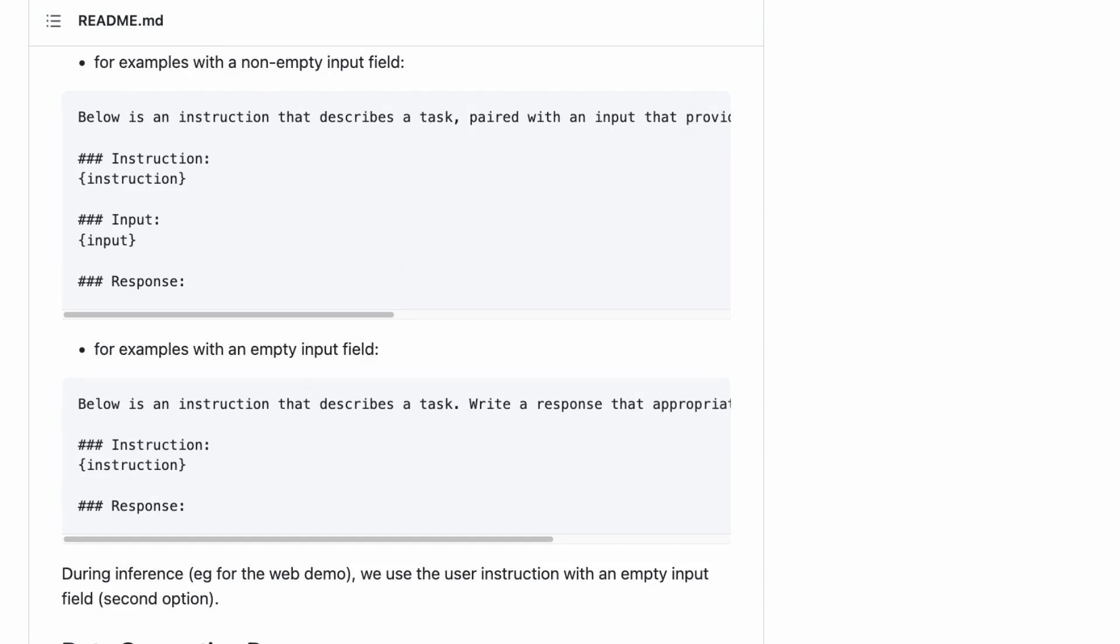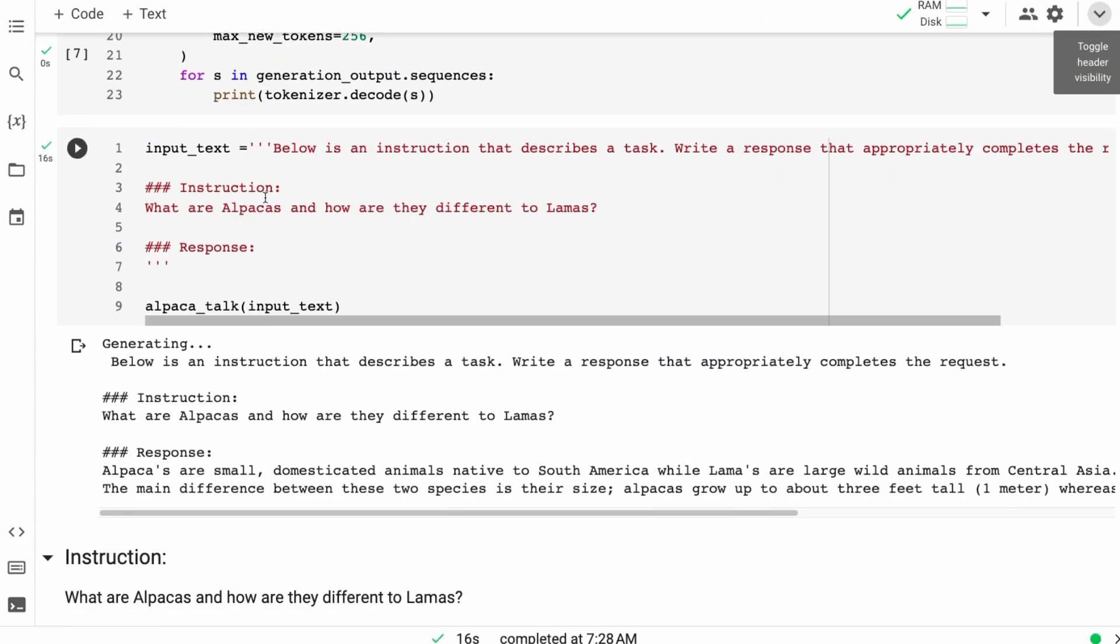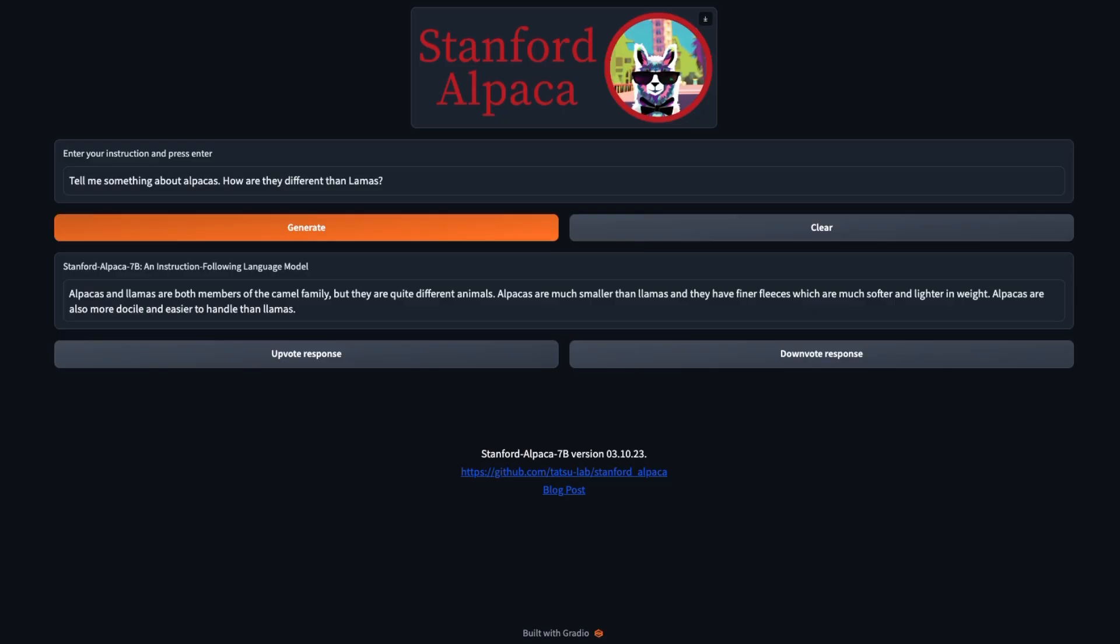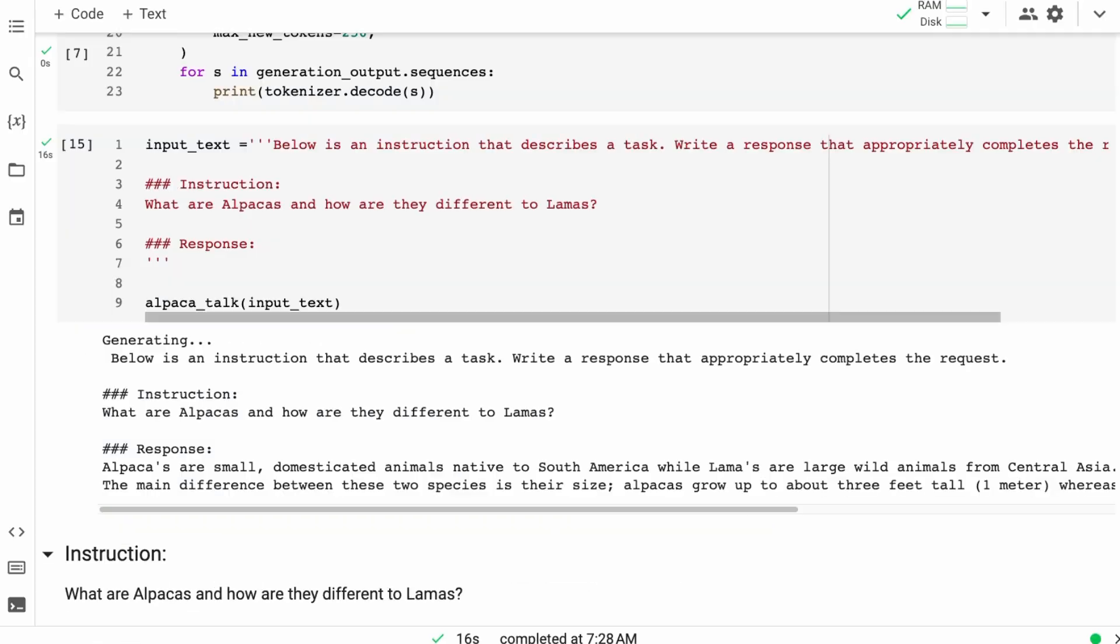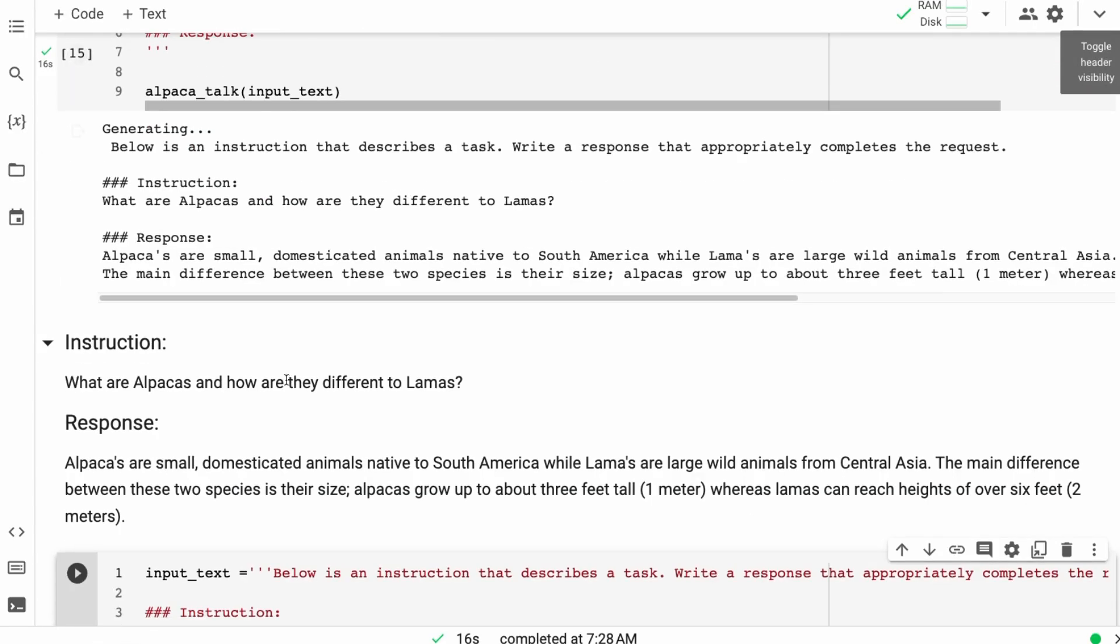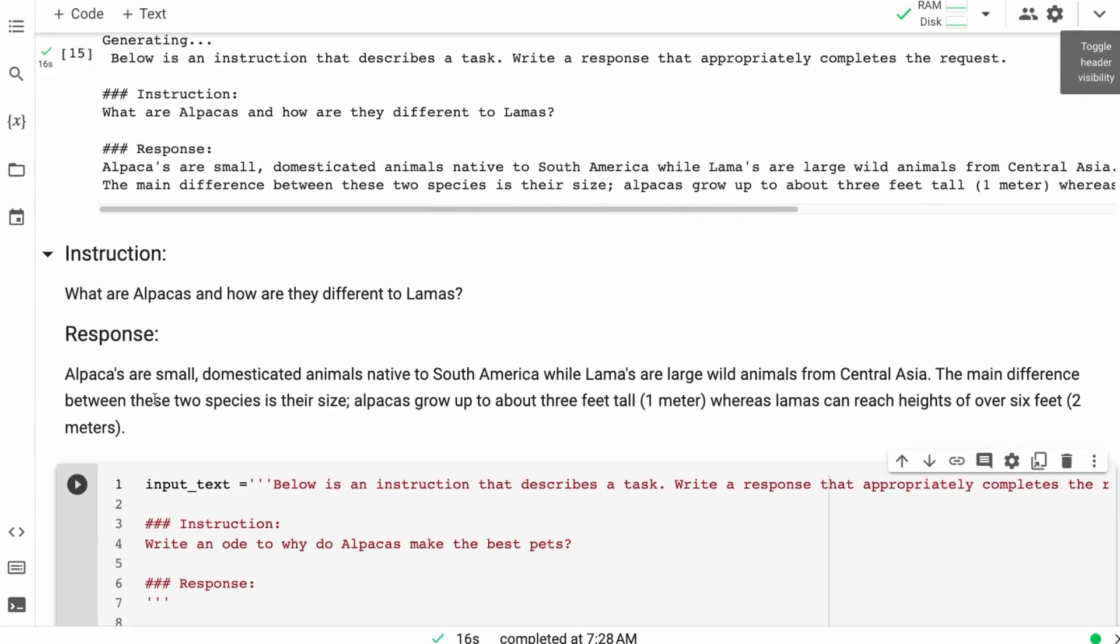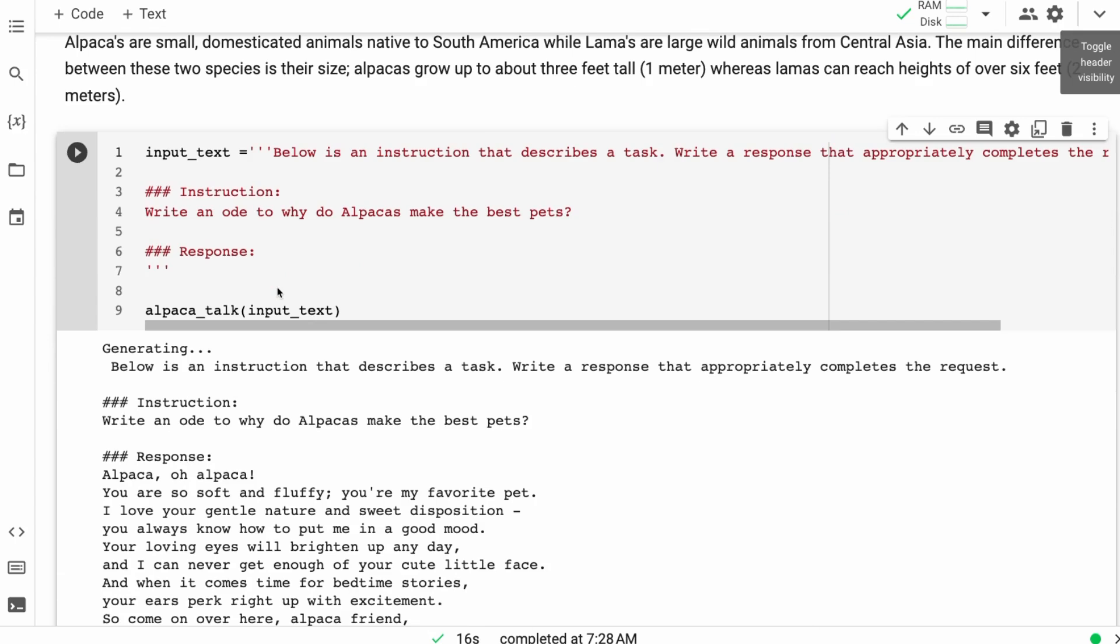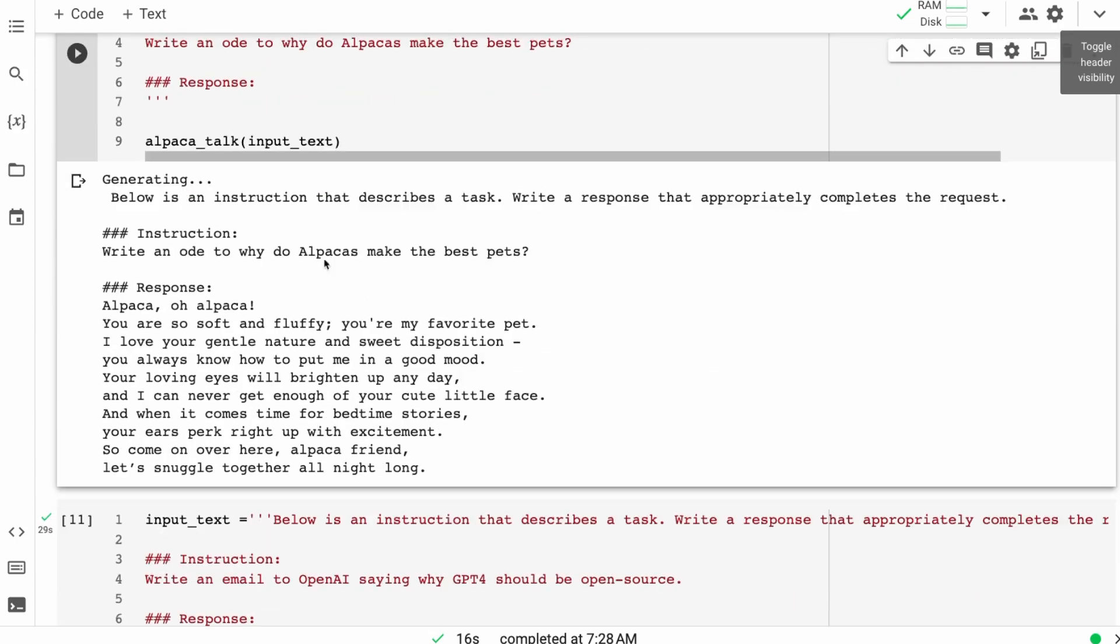You can go back to the code to see the different instructions and stuff like that they use. So you can certainly play around with that. We're asking it, what are alpacas and how are they different to Lama? So if we compare this to the original one, we can see that we're not getting exactly the same answer, but we're definitely getting something similar. And I found the answers that it gives or the text that it's generating is actually very impressive, to be honest.